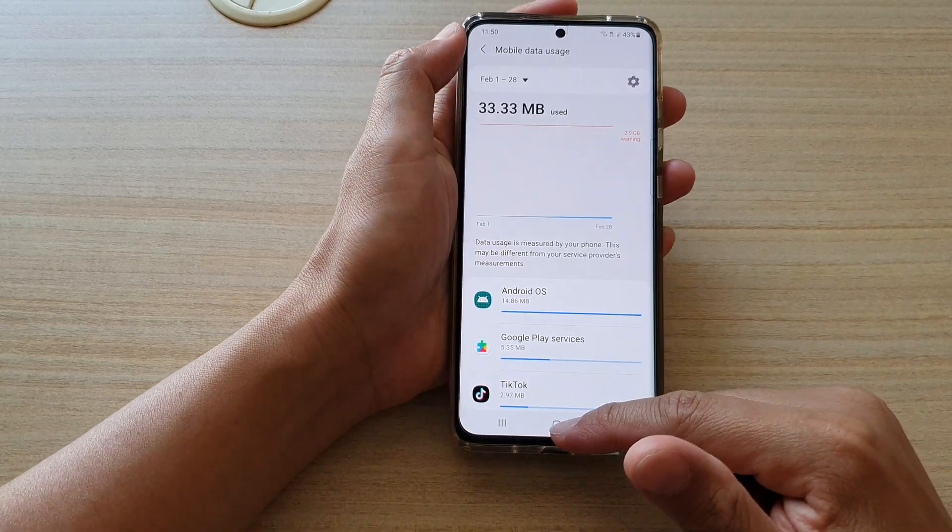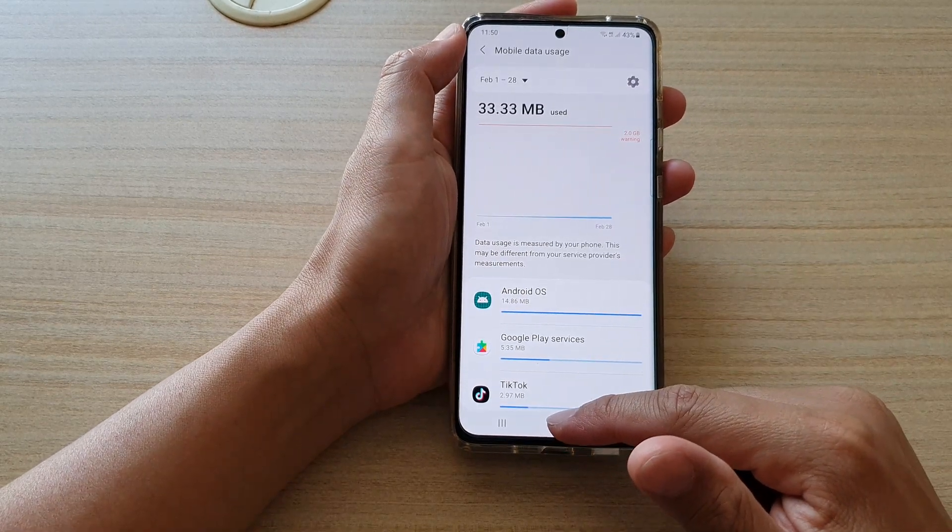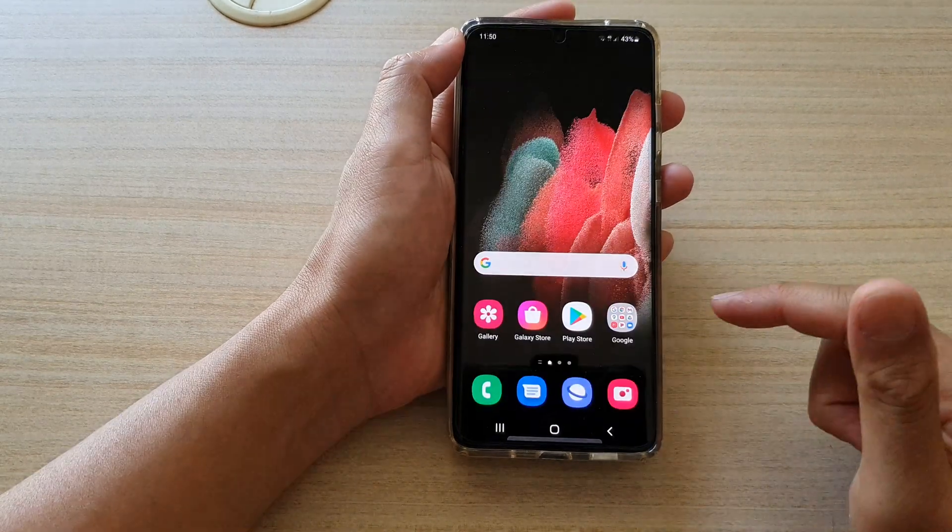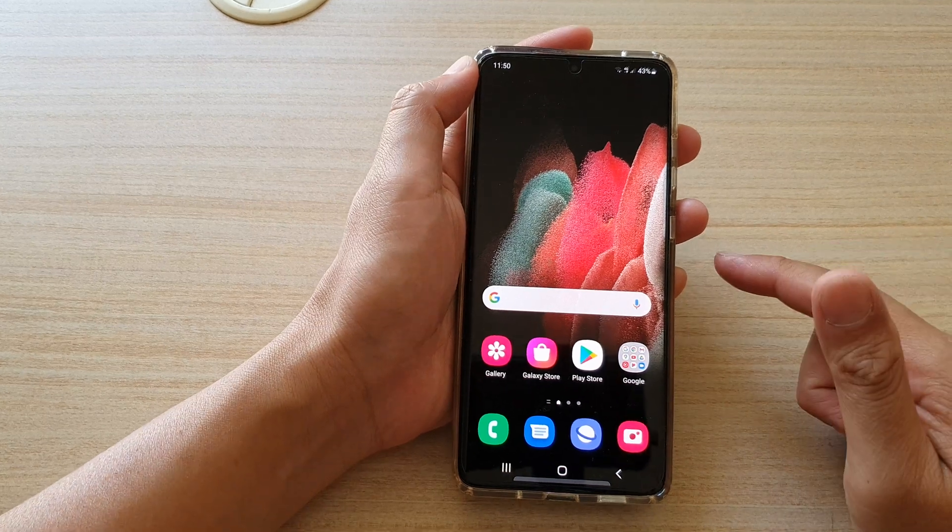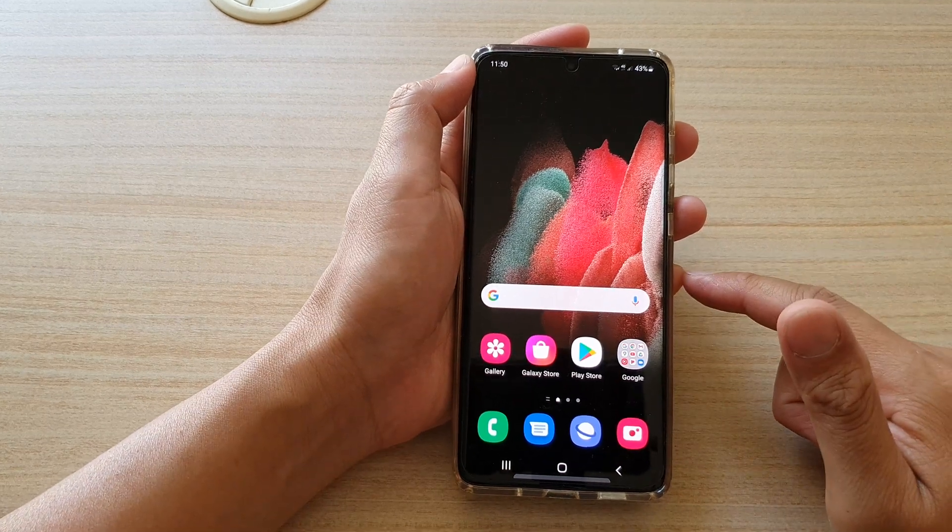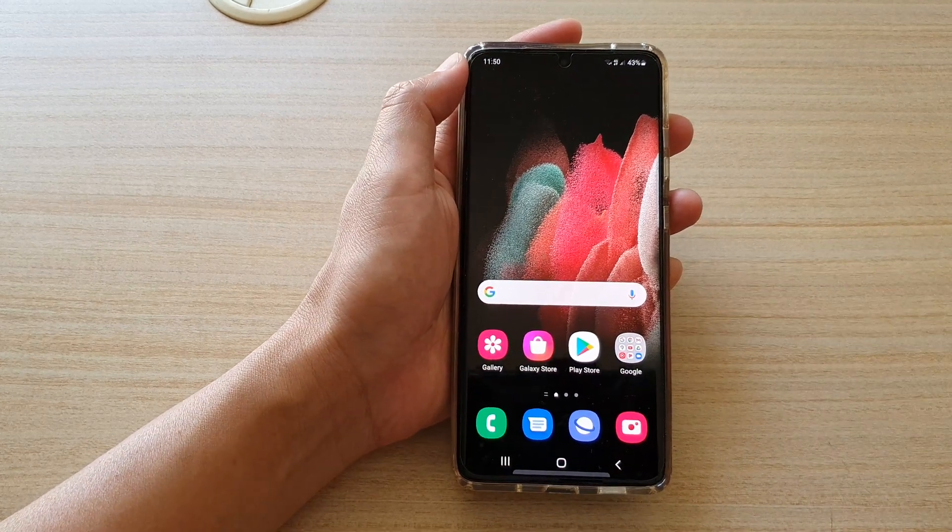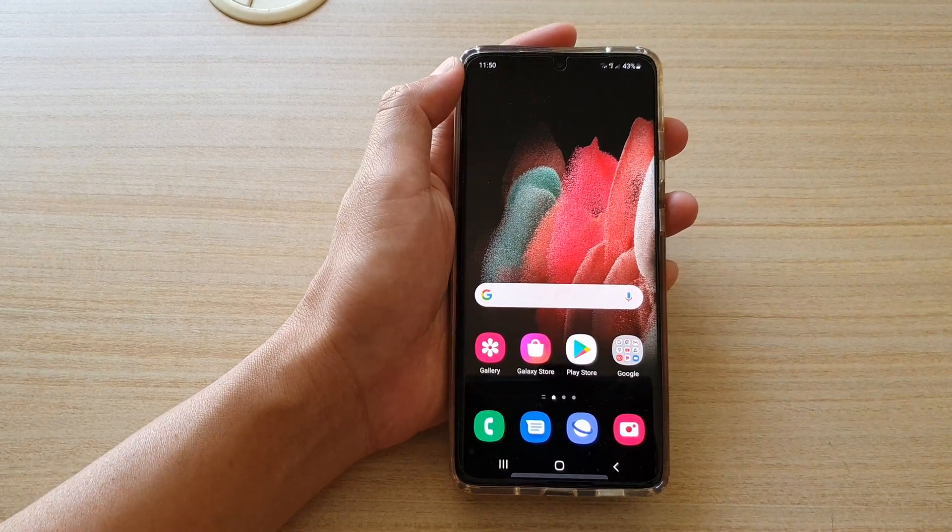And that's it. Finally, you can tap on the home key to go back to your home screen. Thank you for watching this video. Please subscribe to my channel for more videos.